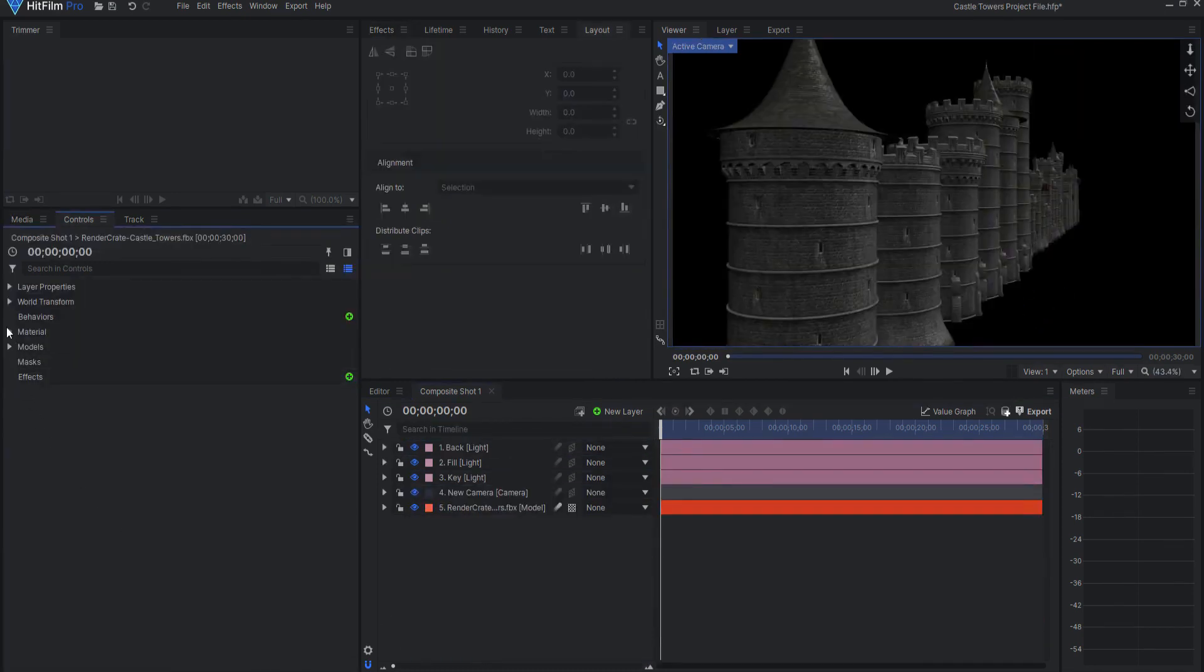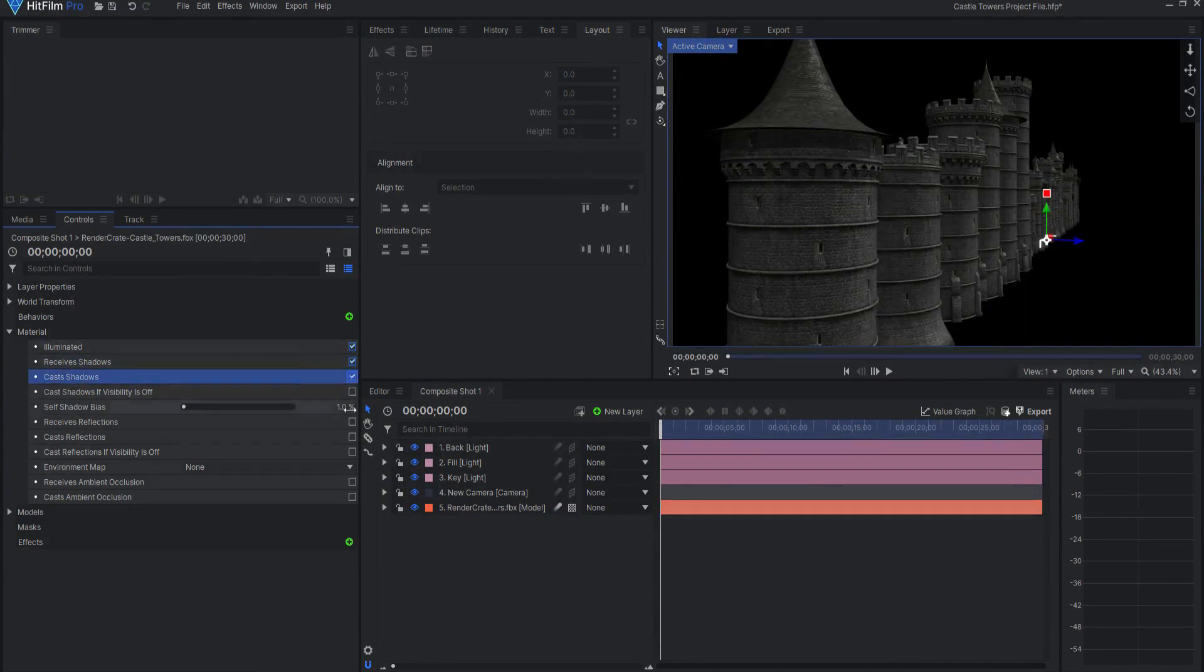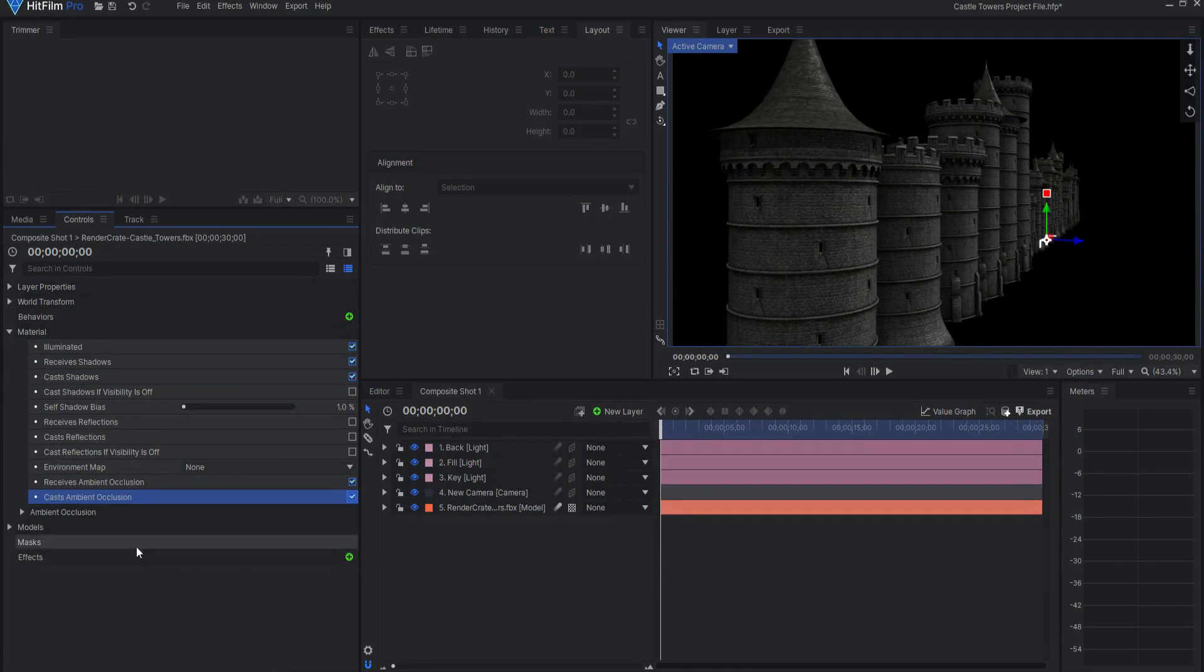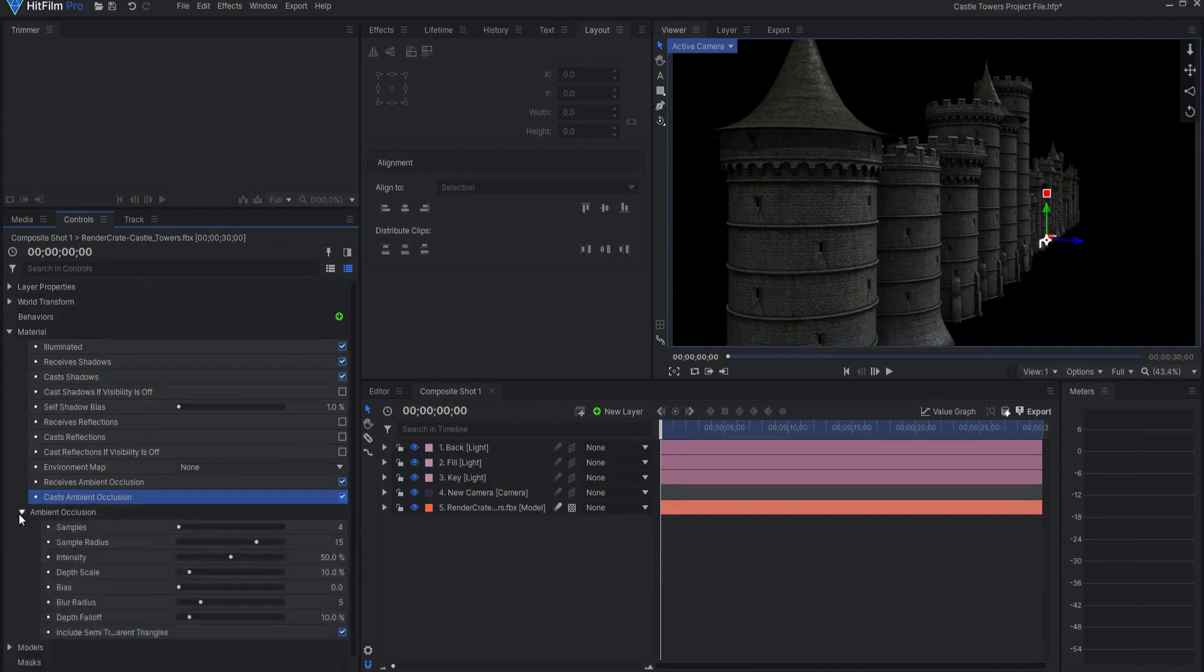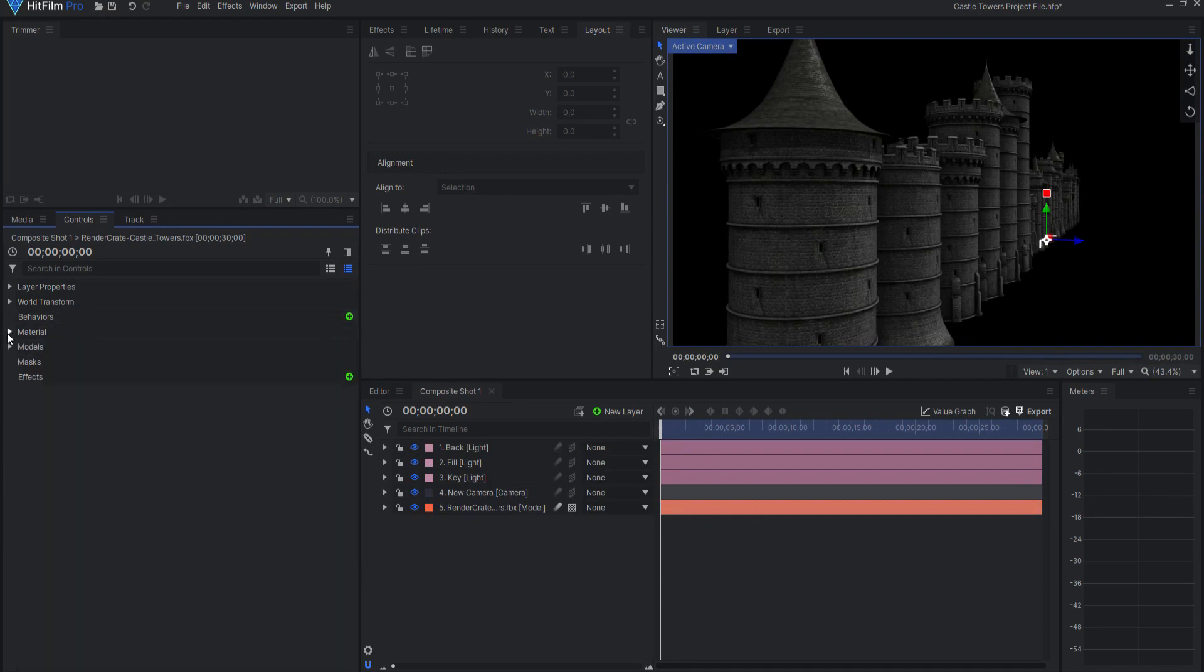Open up the material properties of the models and check on Receives Shadows, Casts Shadows, Receives Ambient Occlusion, and Casts Ambient Occlusion. Feel free to adjust the Ambient Occlusion settings in the drop-down menu. For this example, I will leave those on the default settings.